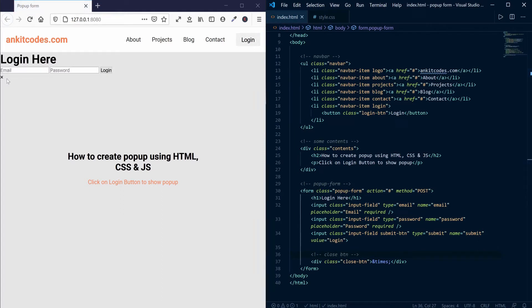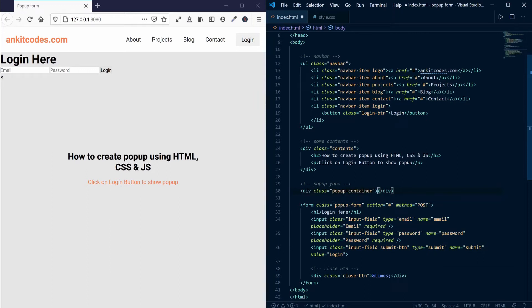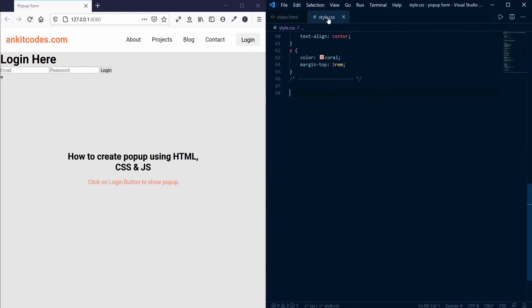We need one additional div element. I will tell you later on why we are creating this div element. For now, we need to style this form, so let us do that.